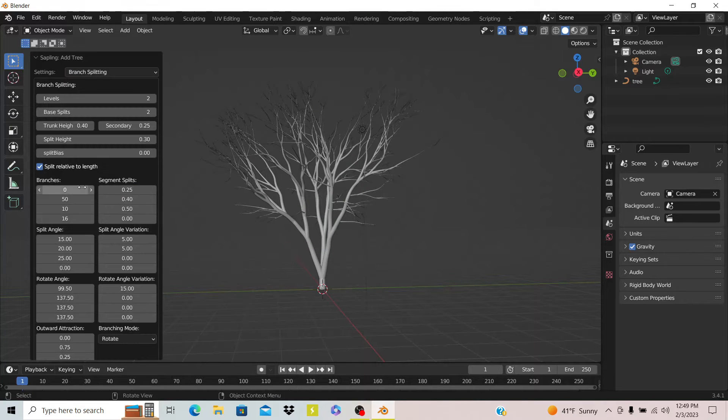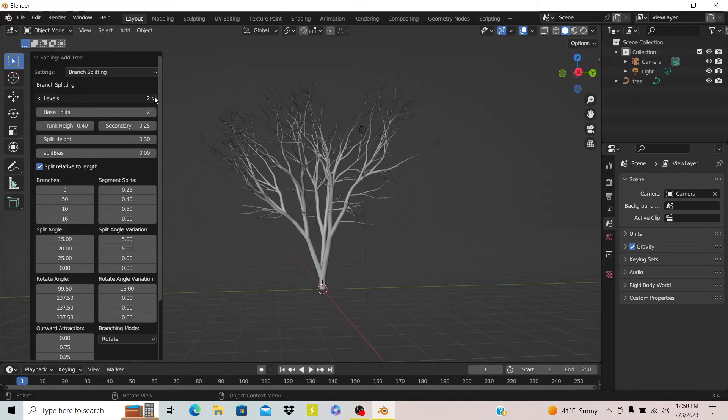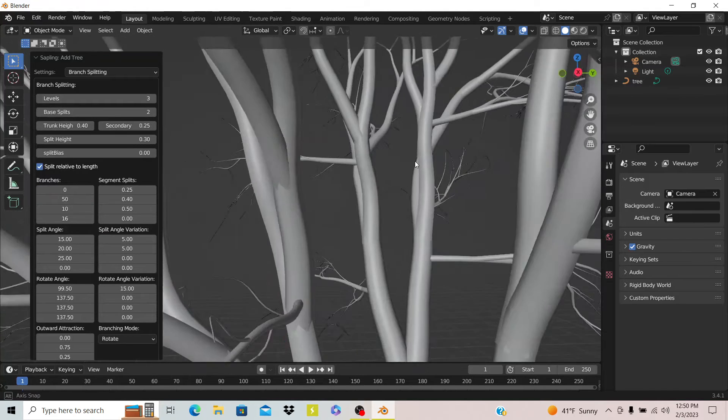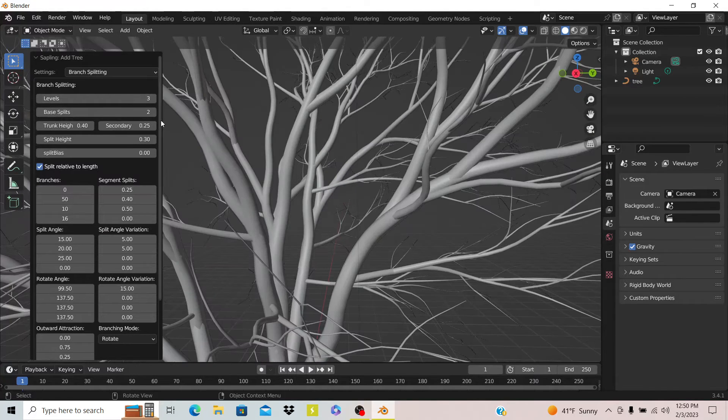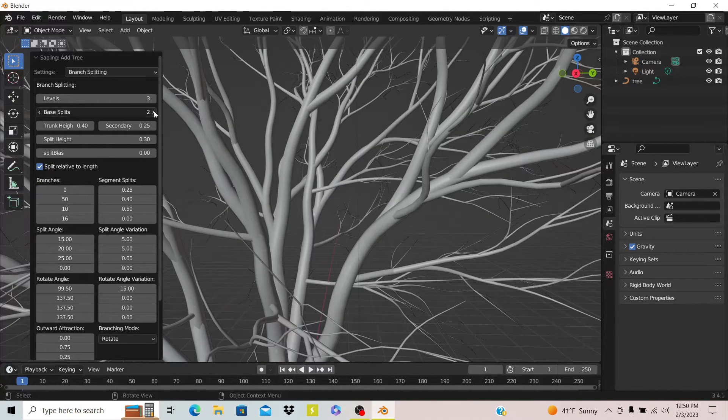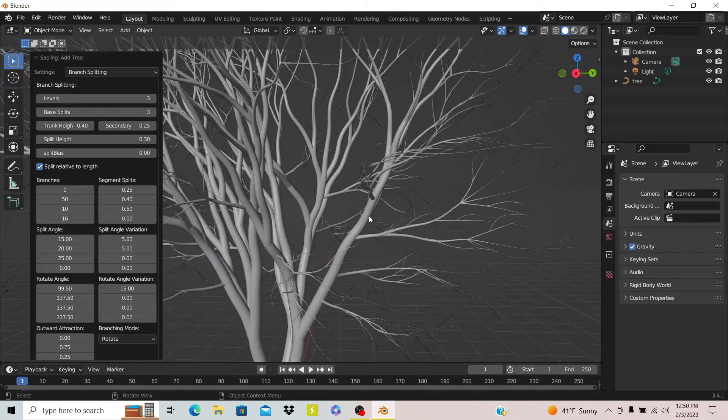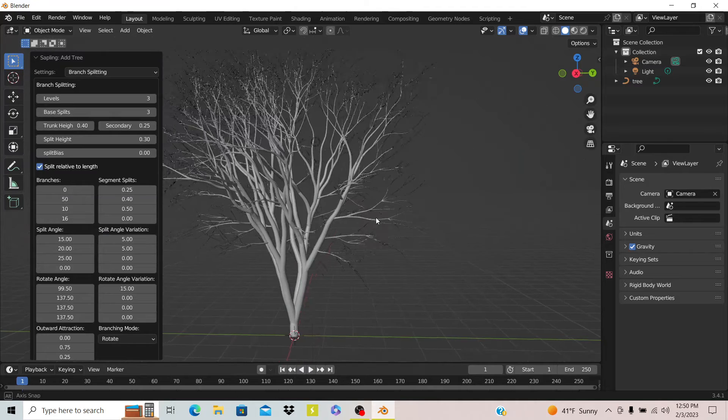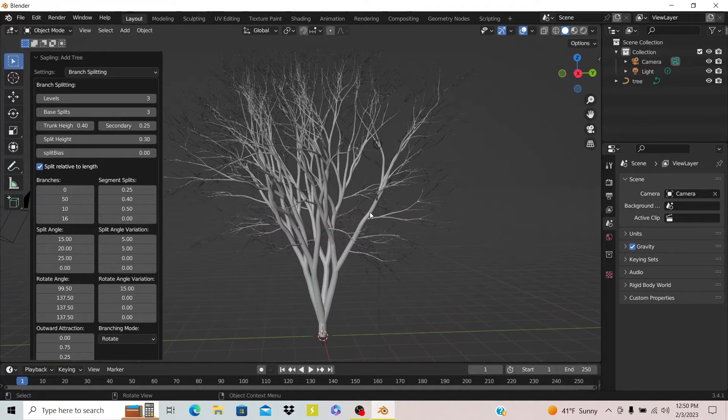Then there's one that says branch splitting. That is just how many times the branches split off from each one. You can see how that works.